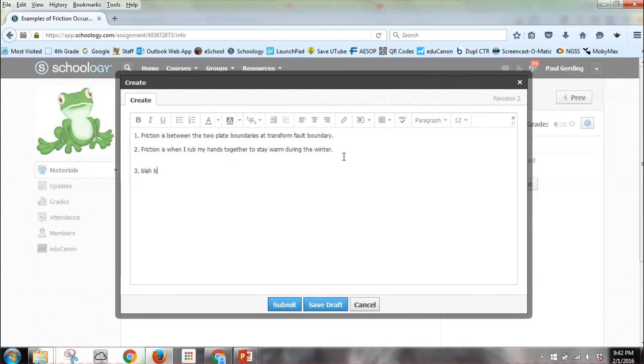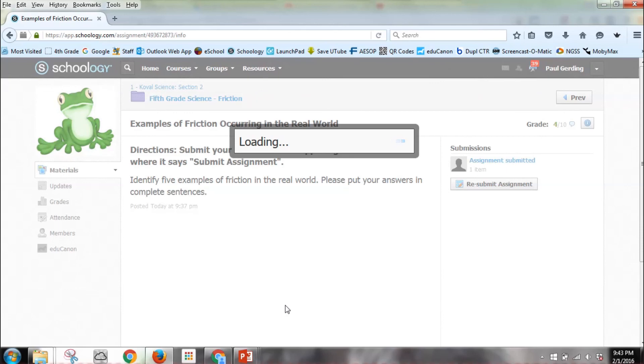Then I can either hit Save Draft or Submit. That is how you can create an assignment and grade an assignment.